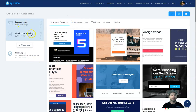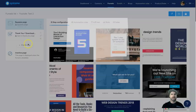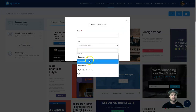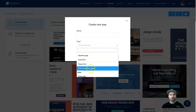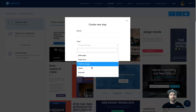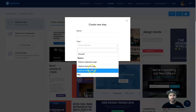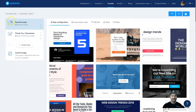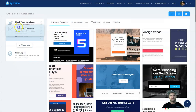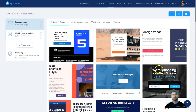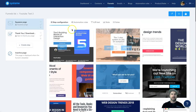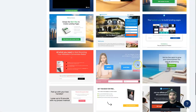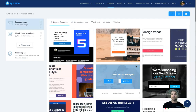That builds a funnel for us. On the left you can see the squeeze page and thank you page, plus an option to add another step. Inside you can choose different step types: squeeze pages, inline forms, pop-up forms, opt-in pages, thank you pages, sales pages, order forms, upsells, downsells, webinar registration pages, webinar thank you pages, webinar broadcasts, and info pages.